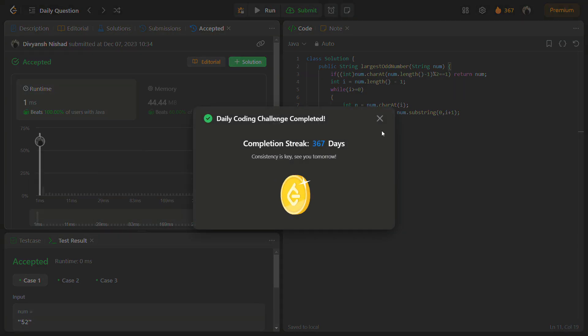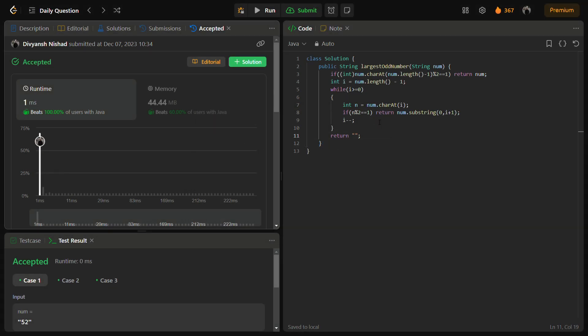The time complexity for this solution is O(n) and the space complexity is O(1). Time complexity is O(n) because we are iterating over all the characters of the string, and the space complexity is O(1) because we are not using any extra space.